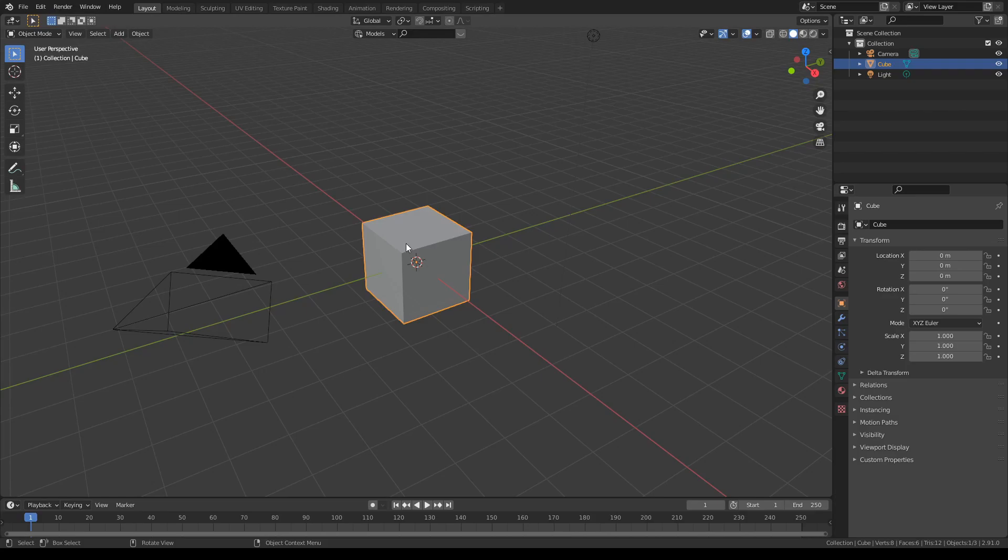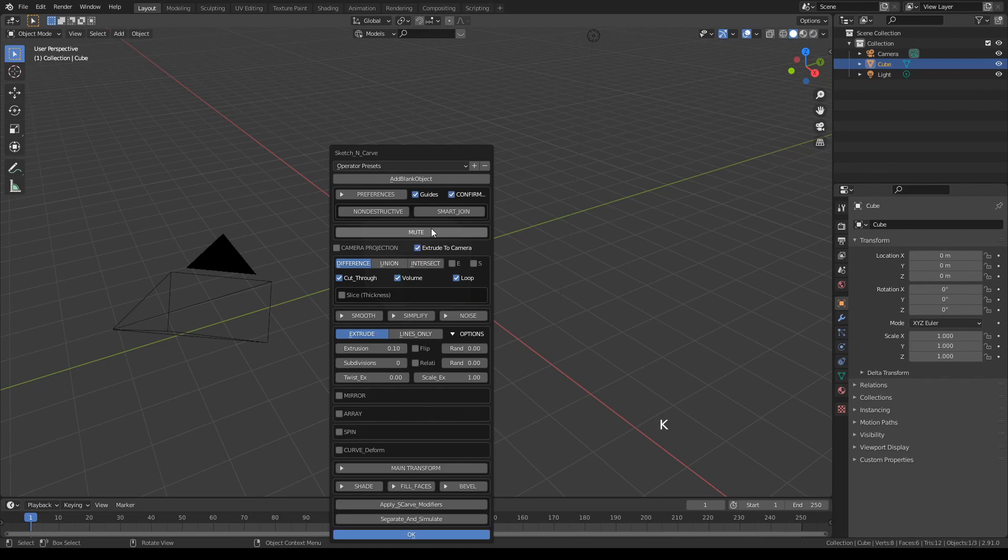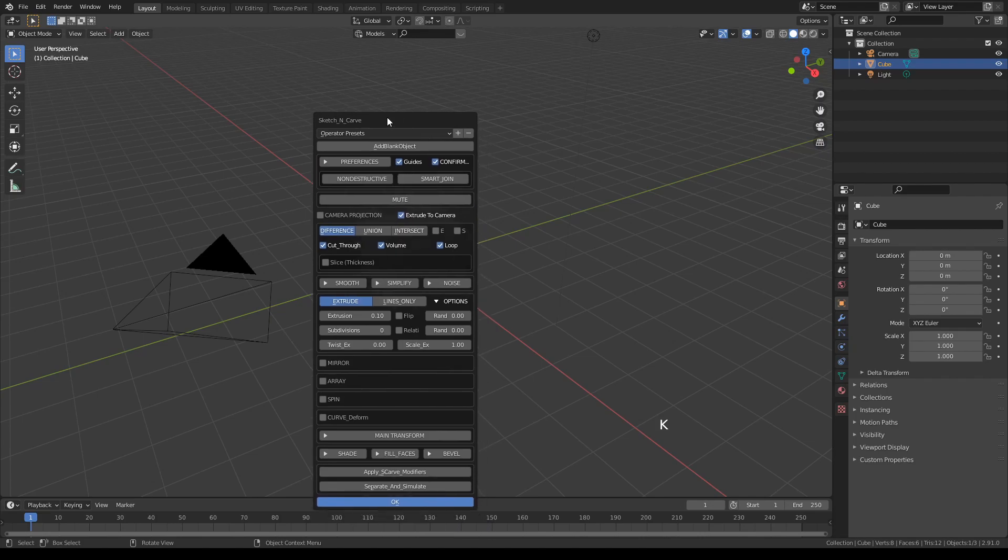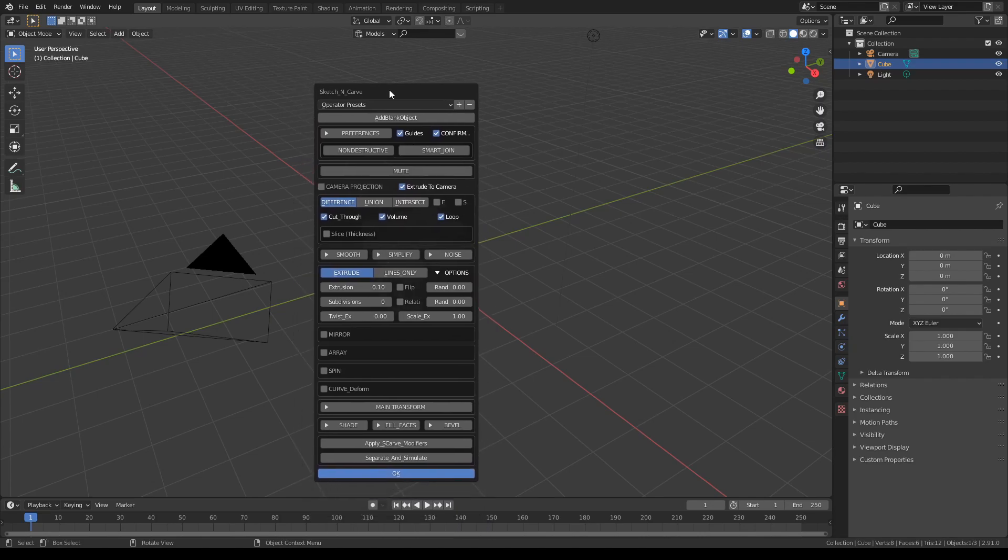In this section I'm going to talk about the smart switch or smart join button that you see me use often. With the default cube selected, press K and our menu will open. I've turned off these buttons, the guides and the confirm actions, and you always see me click smart join like this.